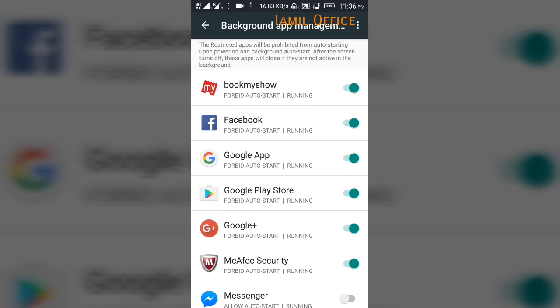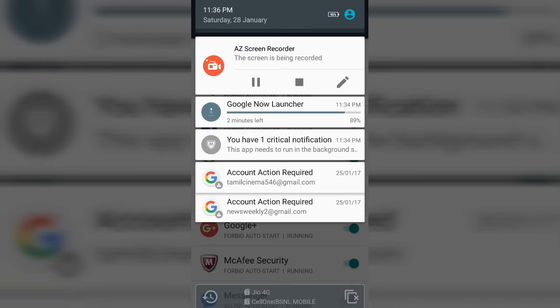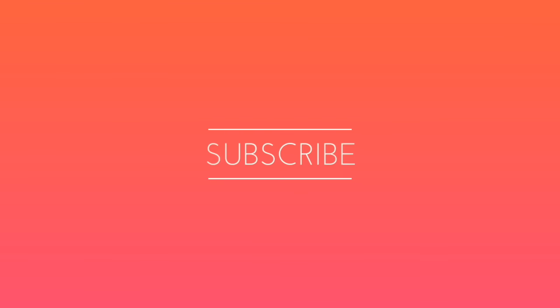You can share this with your friends. Subscribe and like this video. Please share with your friends.